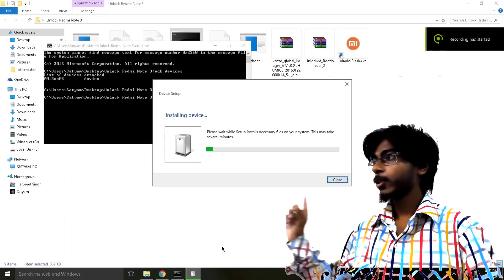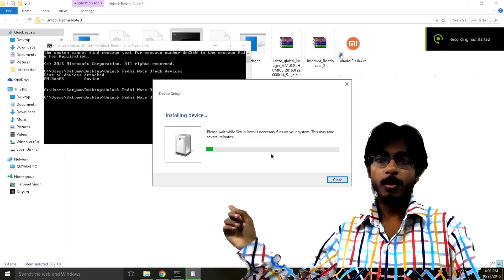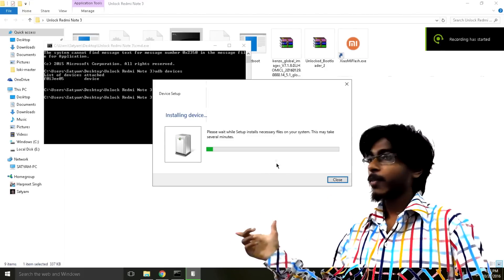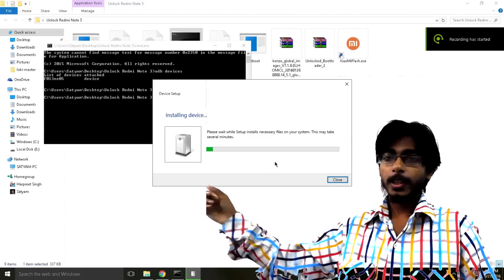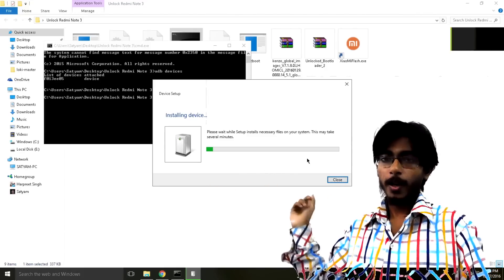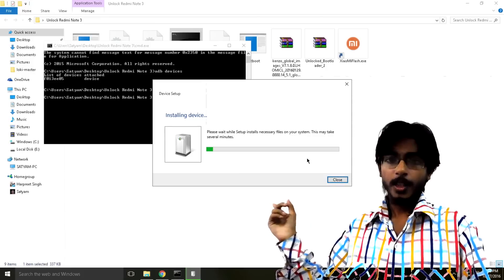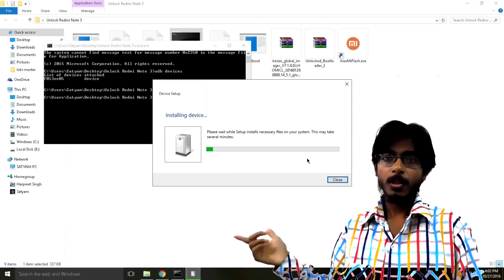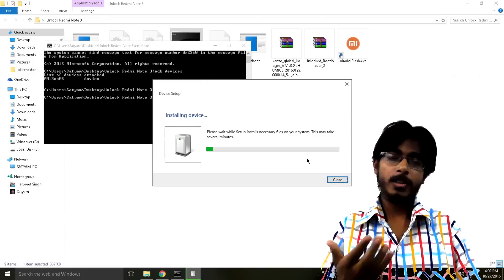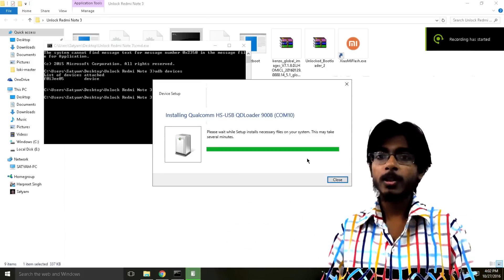Then this new driver will start to install. So let this driver install and select Install Software Anyway if it appears. If it does not then that's really really good.